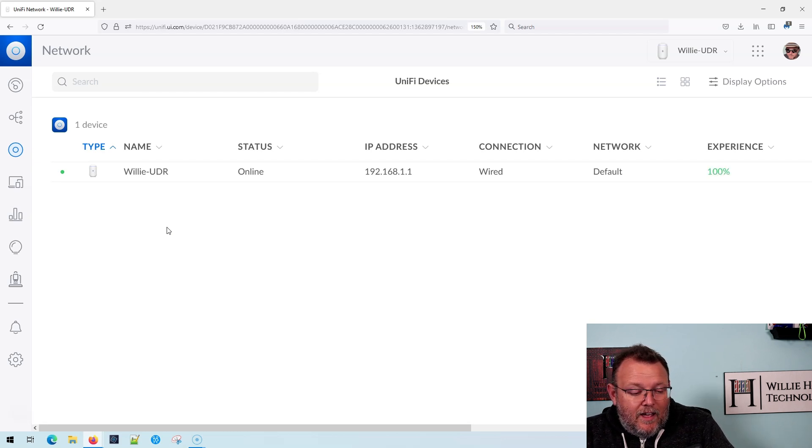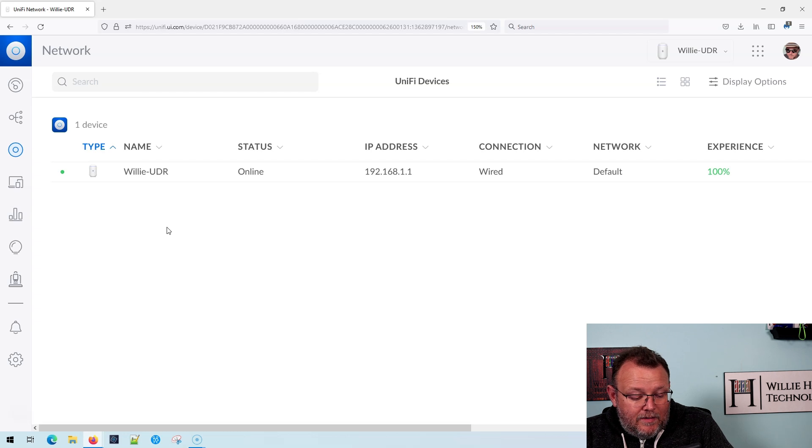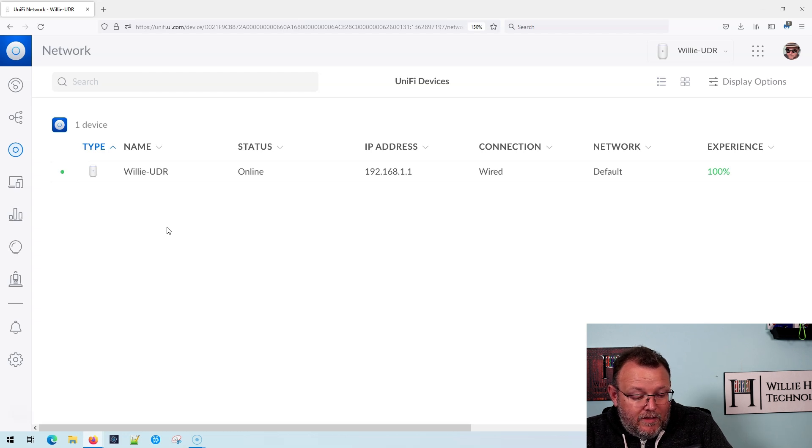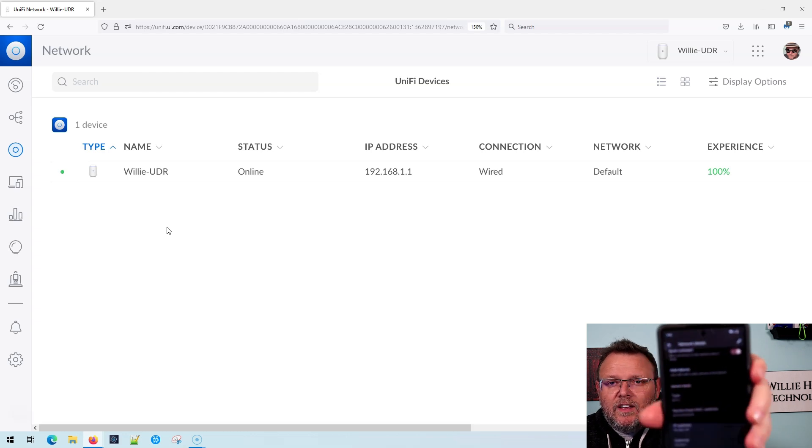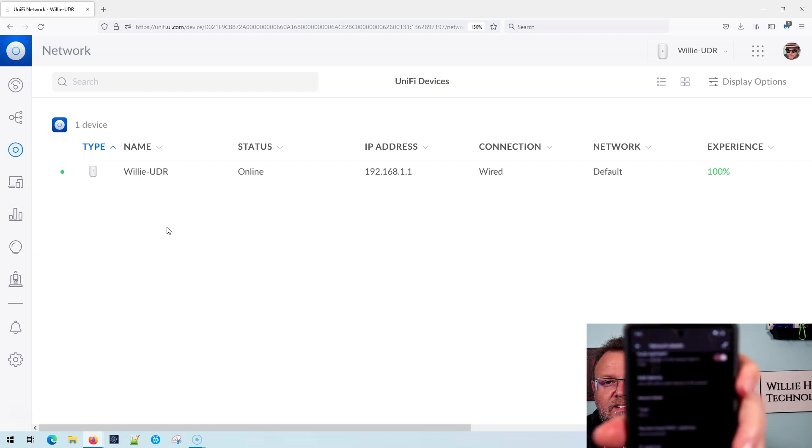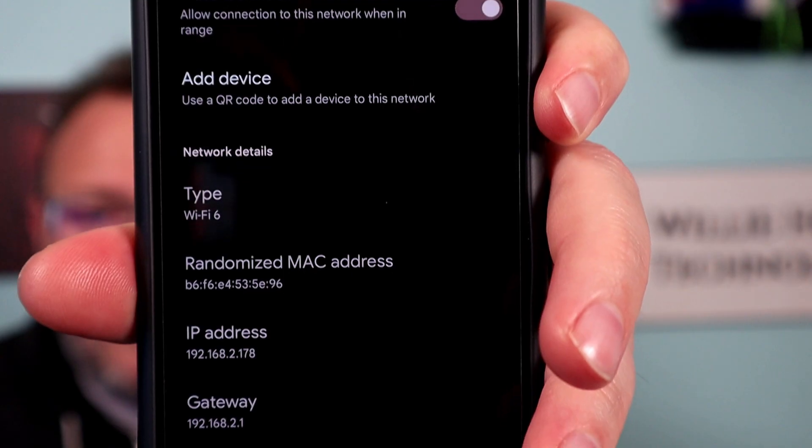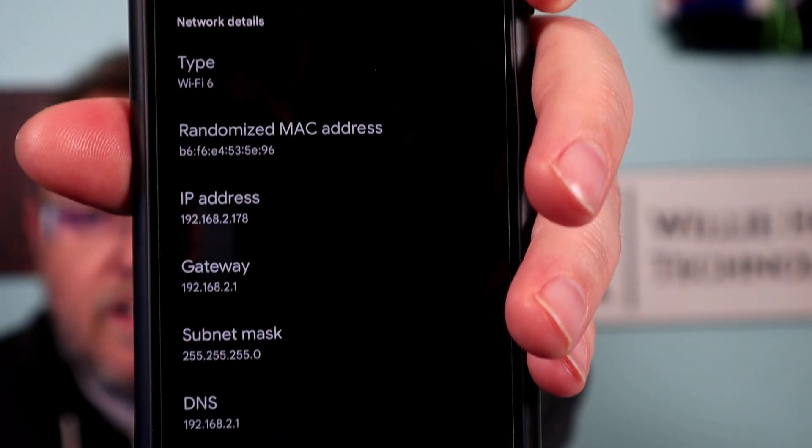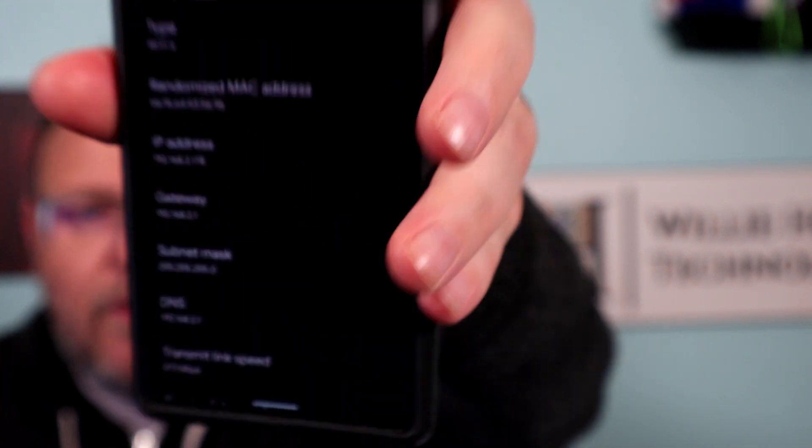I am going to put in the password. And now let me get some network details for you. You can see that we are connected and that we have an IP address and we are good to go.